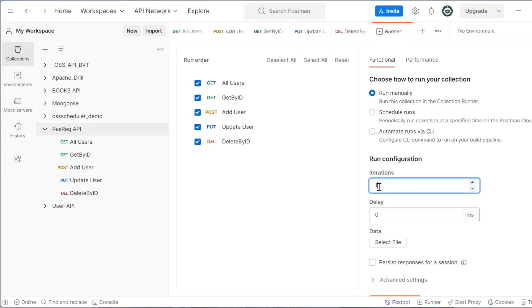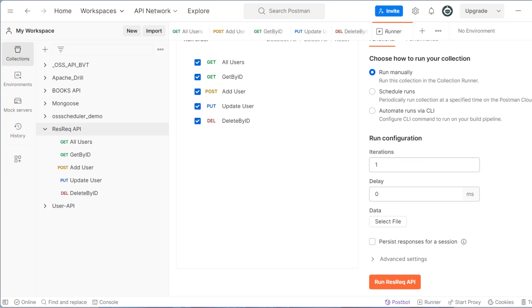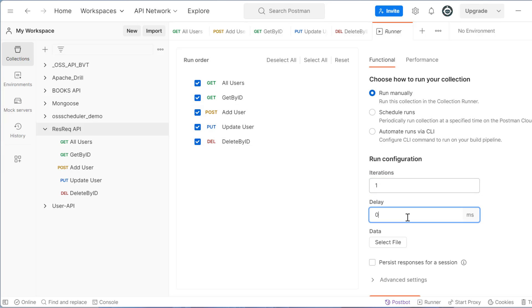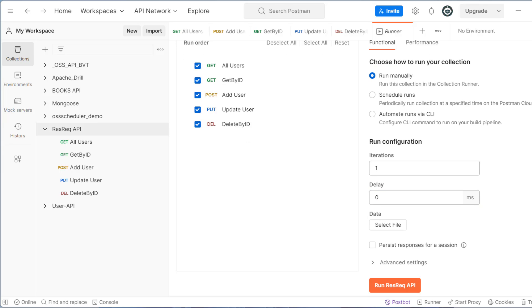I am selecting run manually, iteration one, that means I wanted to execute only one time. This is used for performance test as well. You can see performance or load test. So if you write here two, that means same request will be sent two times. Delay, that means how much delay you want from one run to another run. And the data file. So we will discuss data file later.